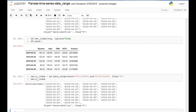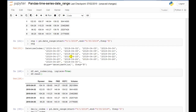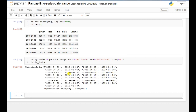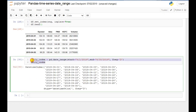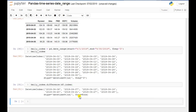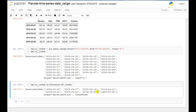If you look at the dataframe, the 6th and 7th dates are missing. So I want to check what dates are missing in my database. I have printed all the dates of this month, and then I'll use daily_index.difference(df.index). This difference method shows the missing dates, and if you execute it, here you can see these are the dates which are missing in my dataframe.